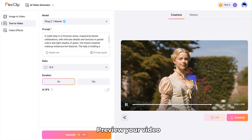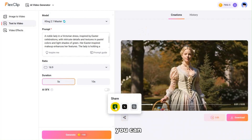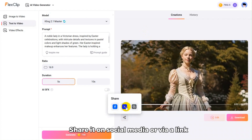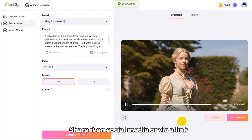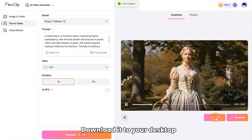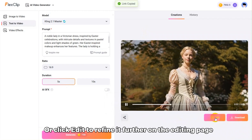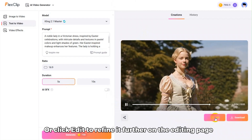Preview your video. If you like it, you can share it on social media or via a link, download it to your desktop, or click Edit to refine it further on the editing page.